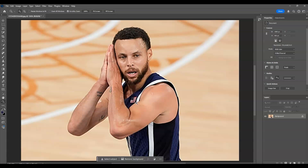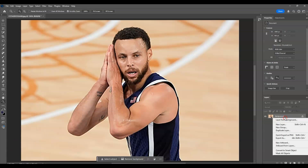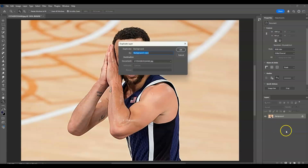The first step we're going to do is create a duplicate layer of our background layer. Go to the Layers panel, click on the background layer, then right-click on it and choose Duplicate Layer. Let's rename this one as 'increase resolution'.